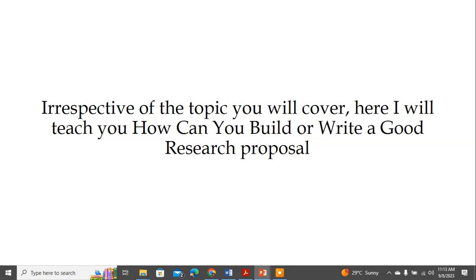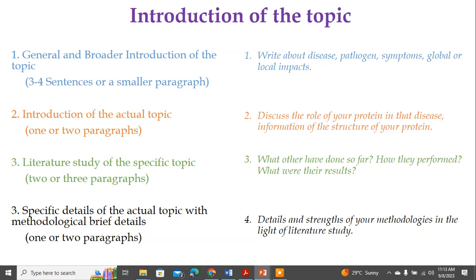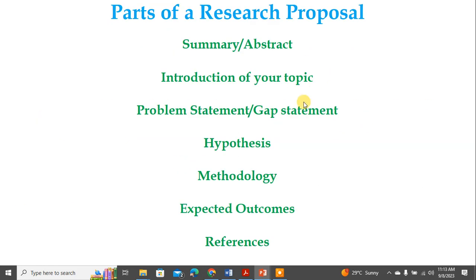Irrespective of the topic, I will teach you how to build or write a good research proposal in just 10 minutes, so stay with me. Now we are going to talk about the introduction. Most people make a mistake — they just write something about the topic and call it an introduction. That is not the right way. There is a specific construction design to write your introduction.